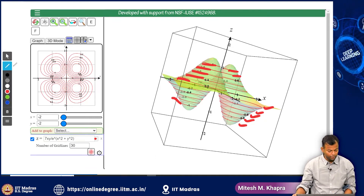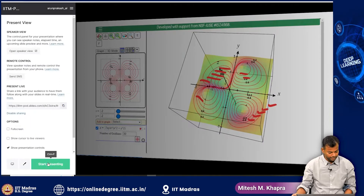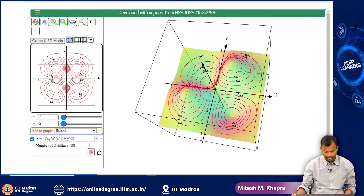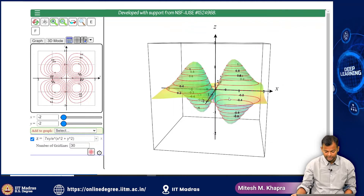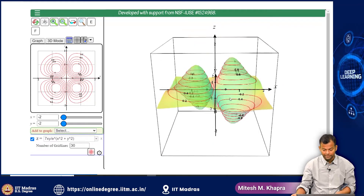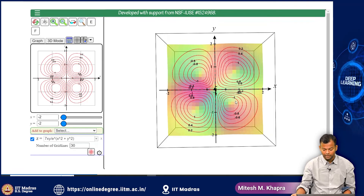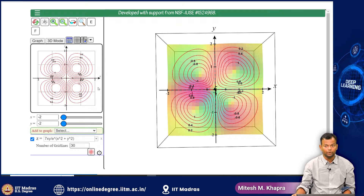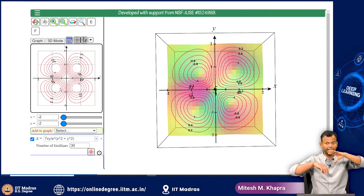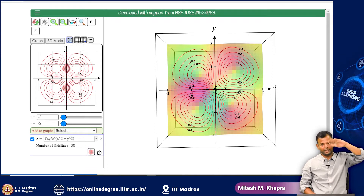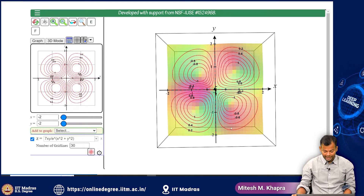If I were to look at these slices from the top, this is what it would look like, and this is exactly what the contour map looks like, which is drawn on the right-hand side. A contour map is like the top view of a 3D plot such that you take slices at regular intervals and then imagine what the slices would look like from the top — that is what you draw here.